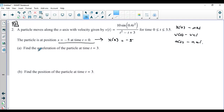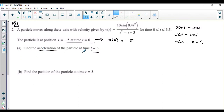The first part says find the acceleration of the particle at t equals 3. We need to know that the derivative of velocity is acceleration. So if I want the acceleration at 3, I want the derivative of velocity evaluated at 3, which is the acceleration at 3.